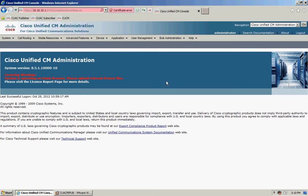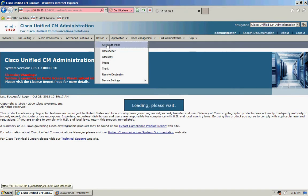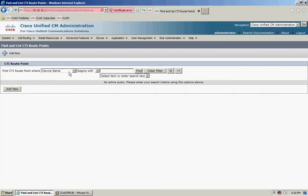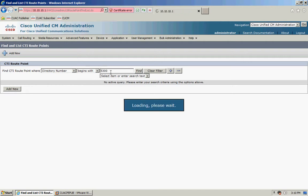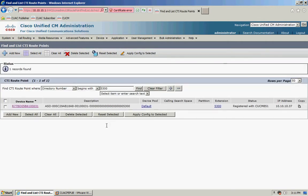So I'm just going to navigate to device and CTI route point and all I'm going to do is search for my CTI route point which is associated to my queue. You might have multiple of these, you might need to do this more than once.